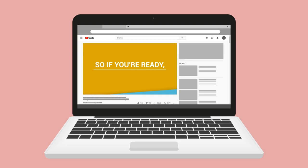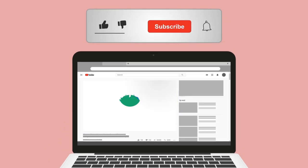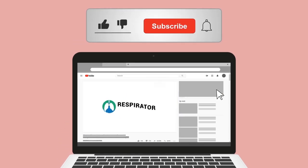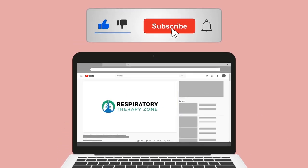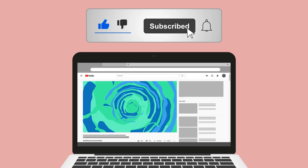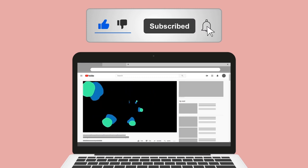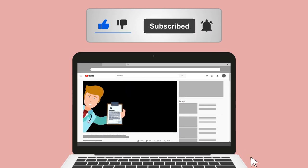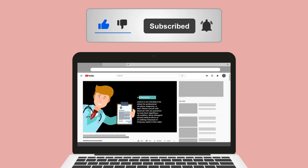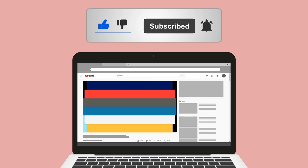Do me a huge favor and hit the like button — it really helps support the channel and I greatly appreciate it. While you're down there, go ahead and click the subscribe button as well, because we have a ton of other videos on our channel that I think you will enjoy.